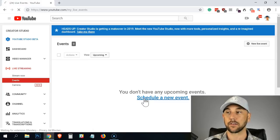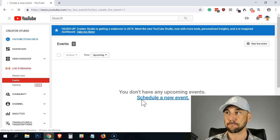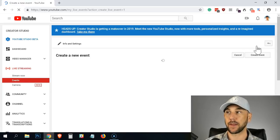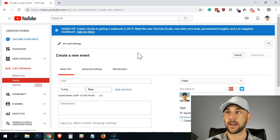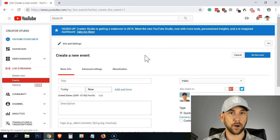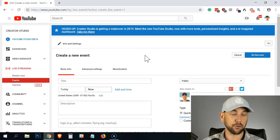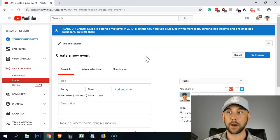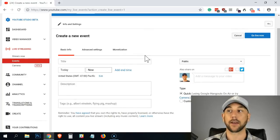And what we have here is kind of a blank screen that says you don't have any new upcoming events. So what I do is I click schedule a new event. You also have that new live event button up there.